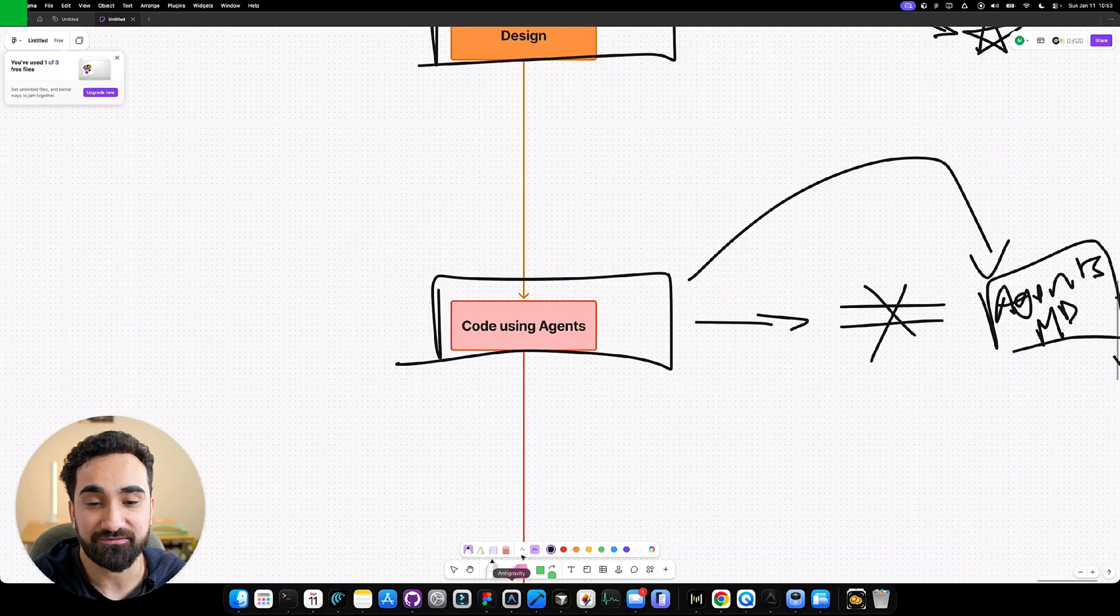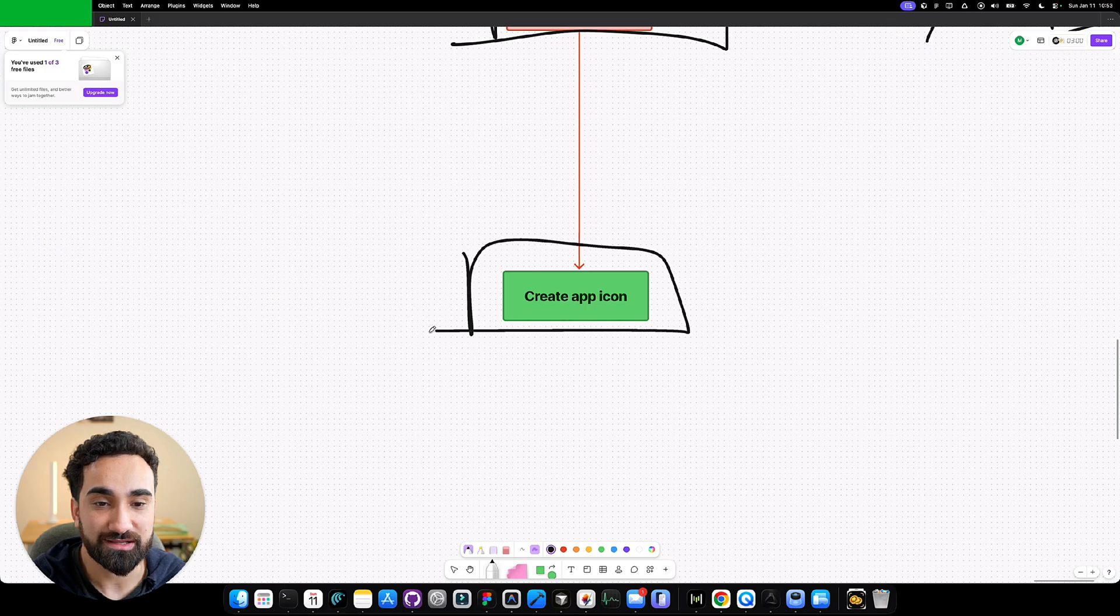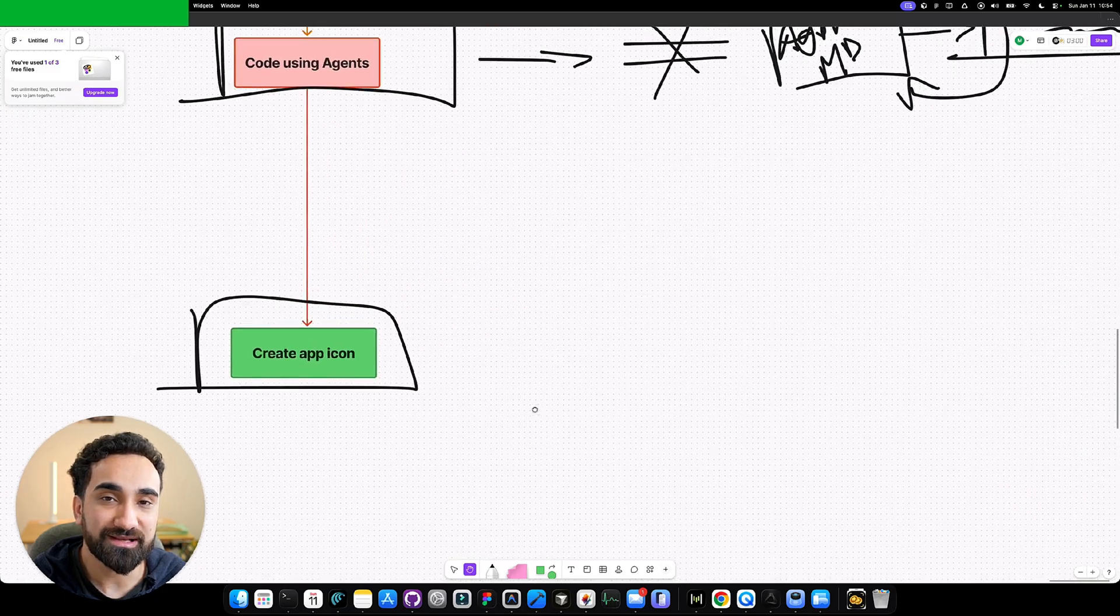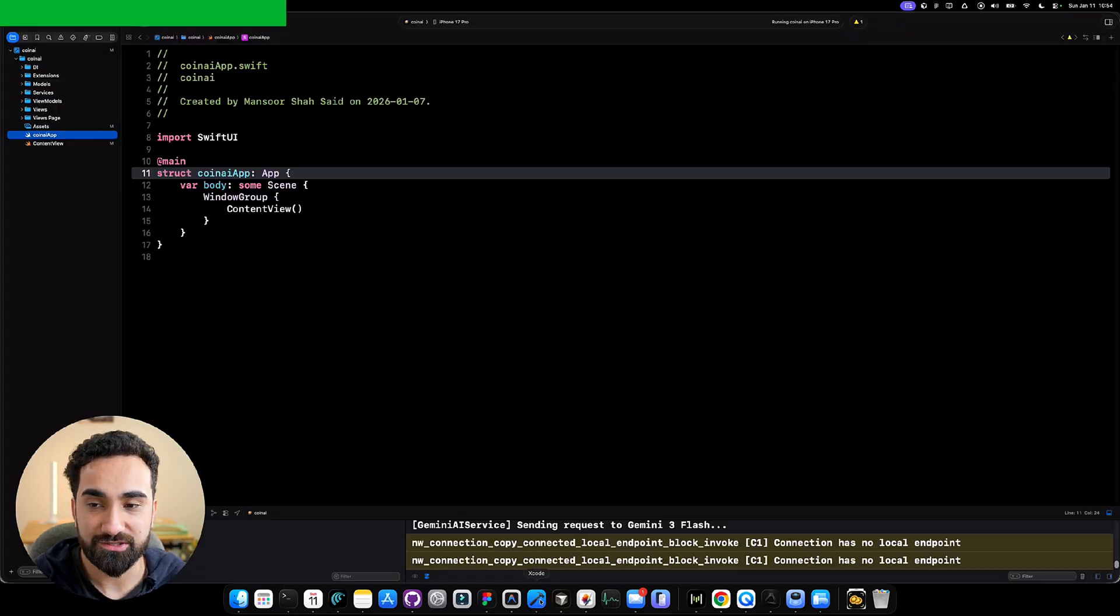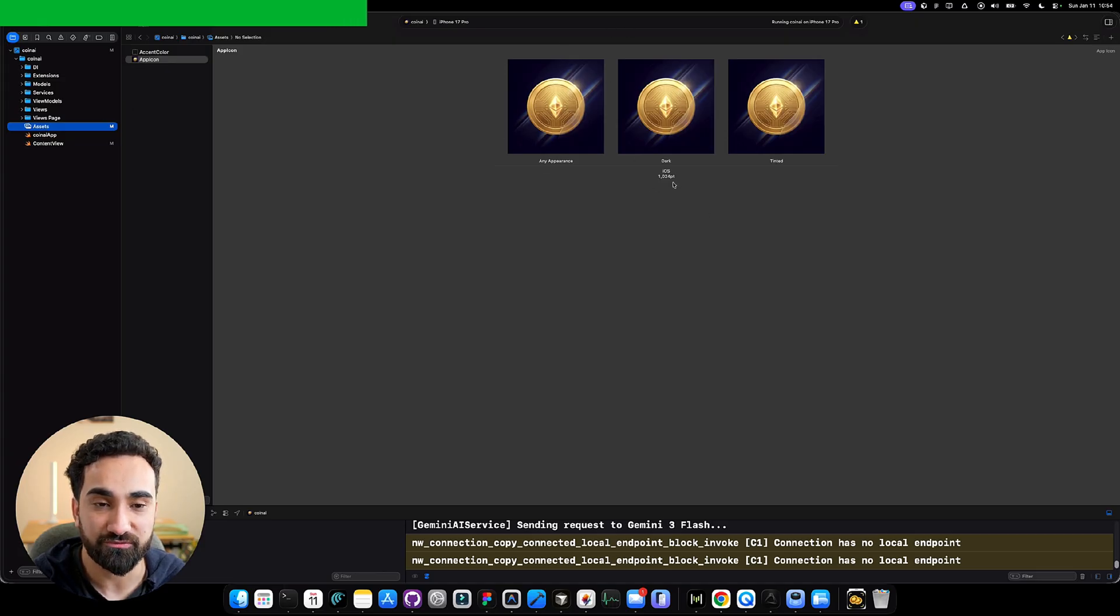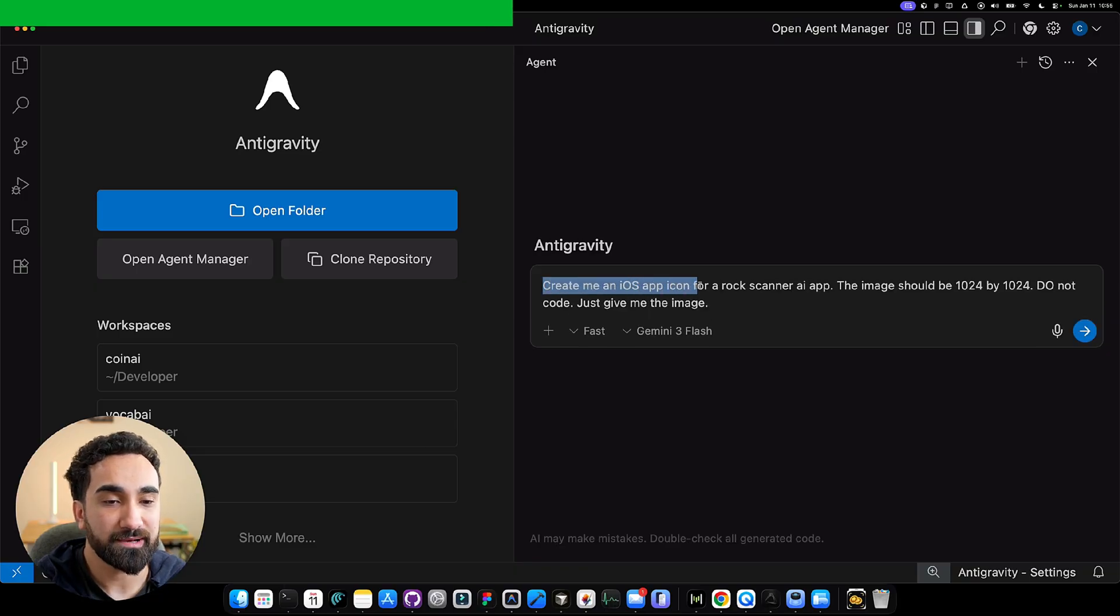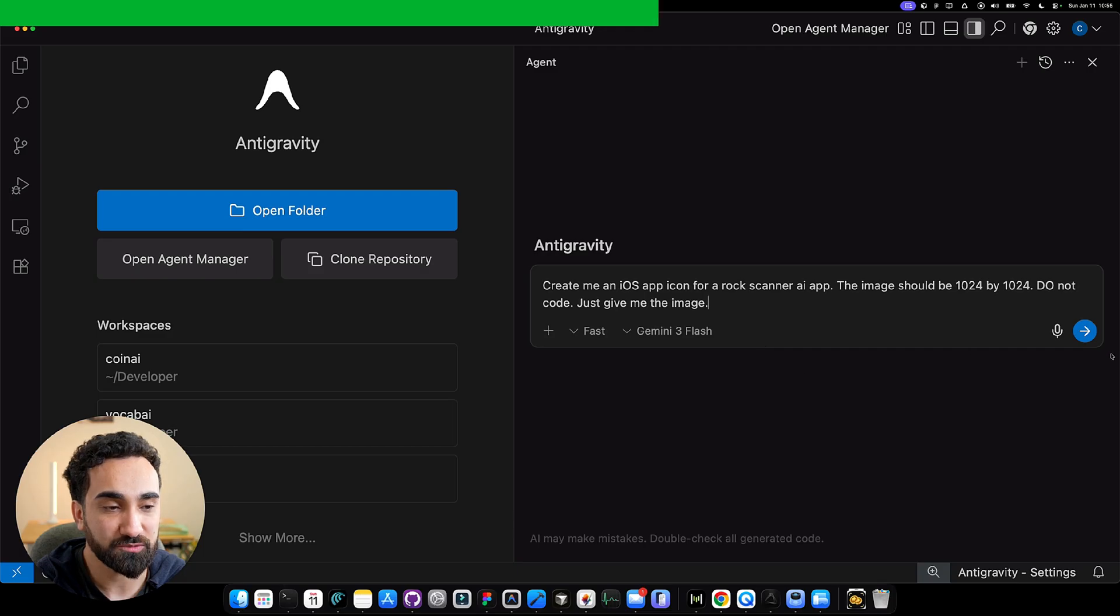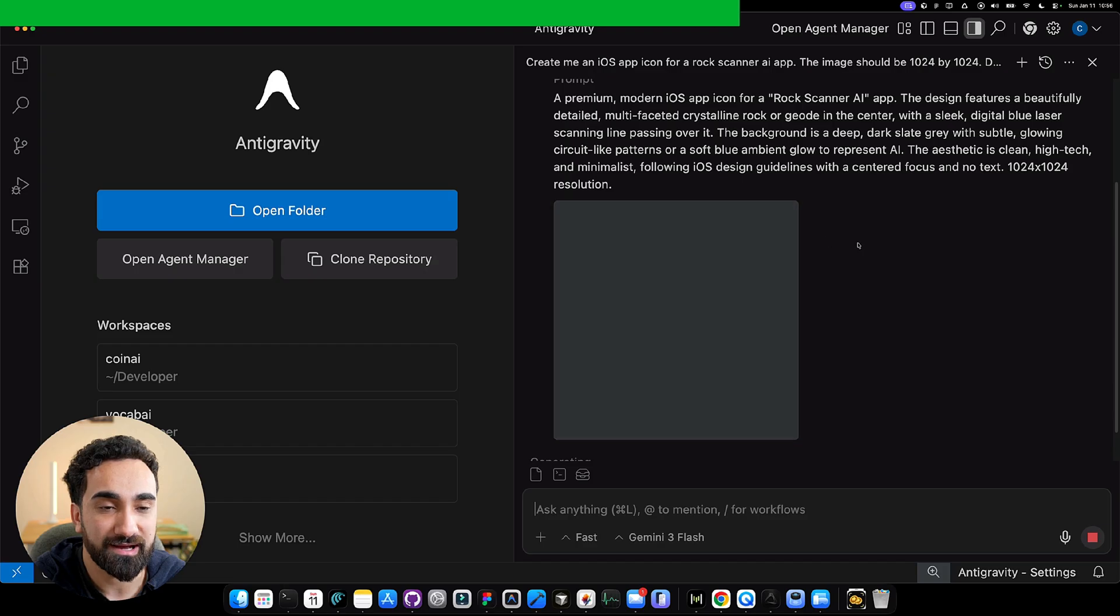Now I'm going to show you the best final way I use Antigravity for mobile development, and it is to create app icons. I'm not really sure if people know about this, but Antigravity can create images. We've seen that. So if we know Antigravity can create images, then it could also create app icons for your iOS app. If you go inside Xcode for iOS and click the assets file, we can see that app icons are 1024 by 1024. We have all the information to create an iOS app icon. Go back inside Antigravity, and this is what you write: Create me an iOS app icon for a rock scanner AI app. The image should be 1024 by 1024. Do not code, just give me the image. As simple as that, click the send button.